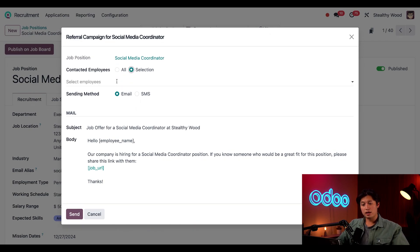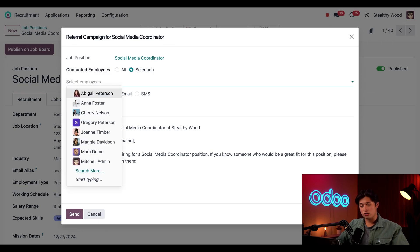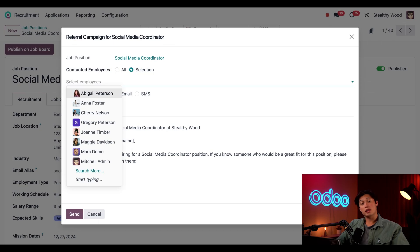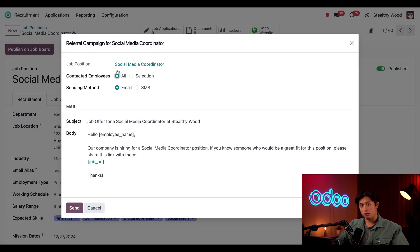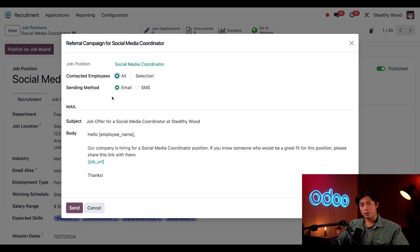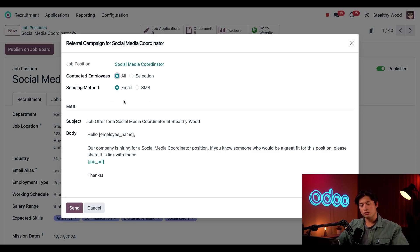And then when I click into the Select Employees field, I can choose which employees I want to send this referral campaign to. But I think it's better to ask everyone because you never know who knows someone who might be a great fit. So we're going to move this back to All. Then I can choose how I want this campaign distributed, to either email or SMS. I do prefer email though, so we're going to leave this as is.